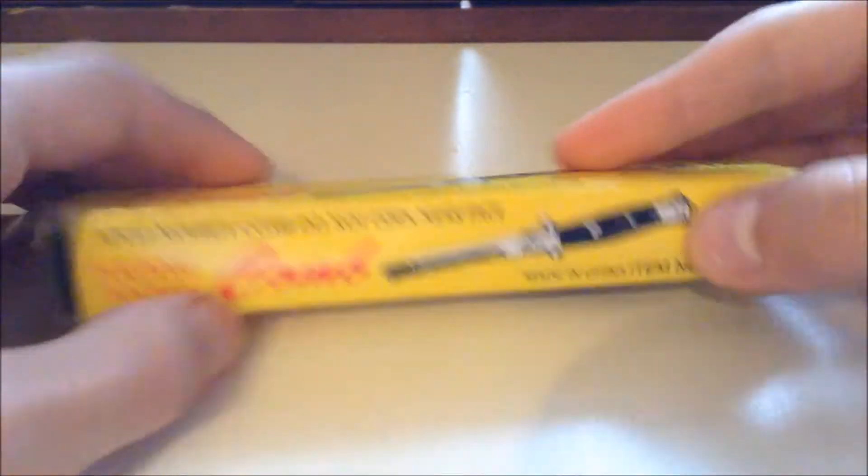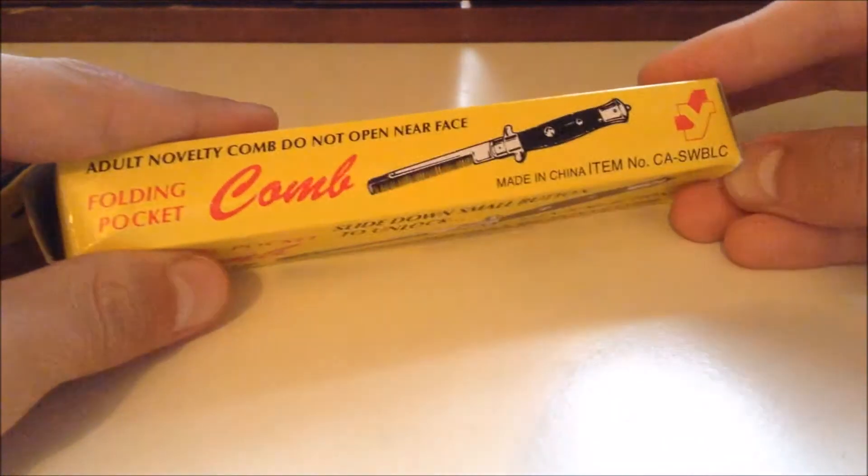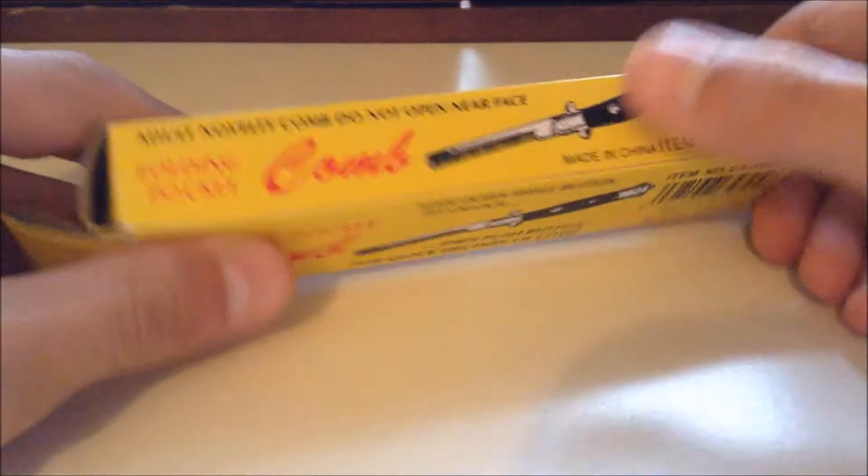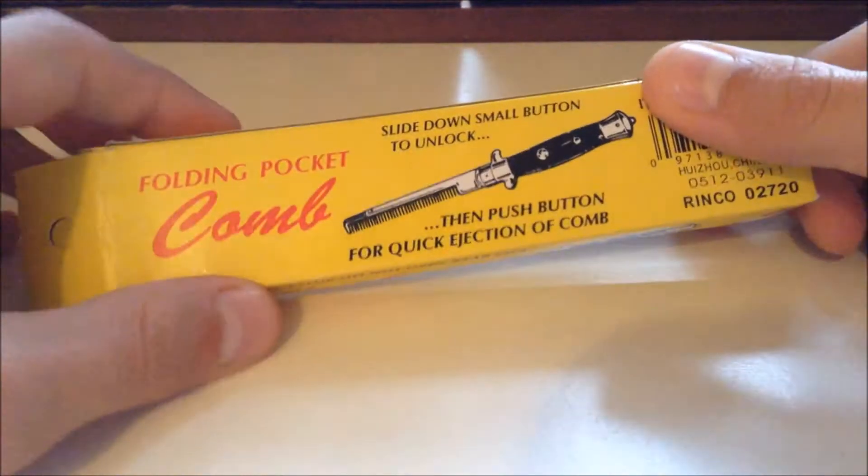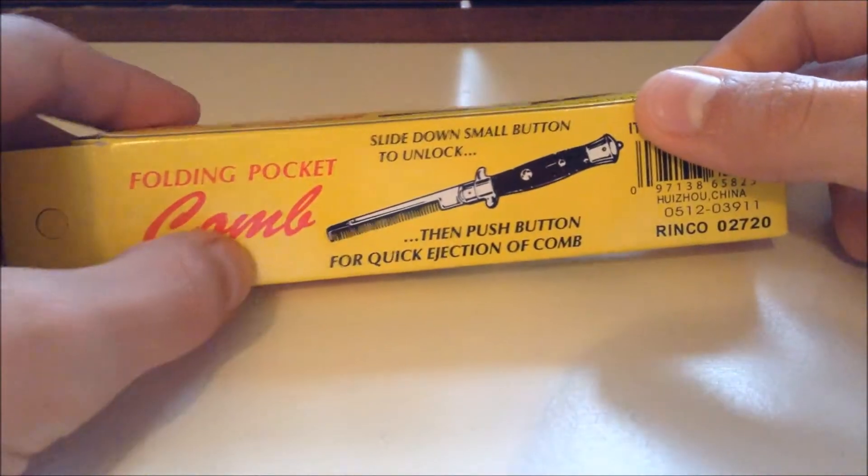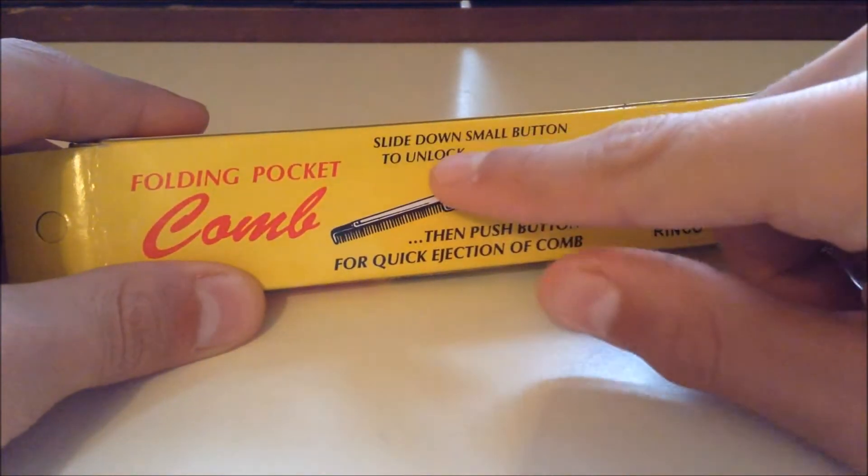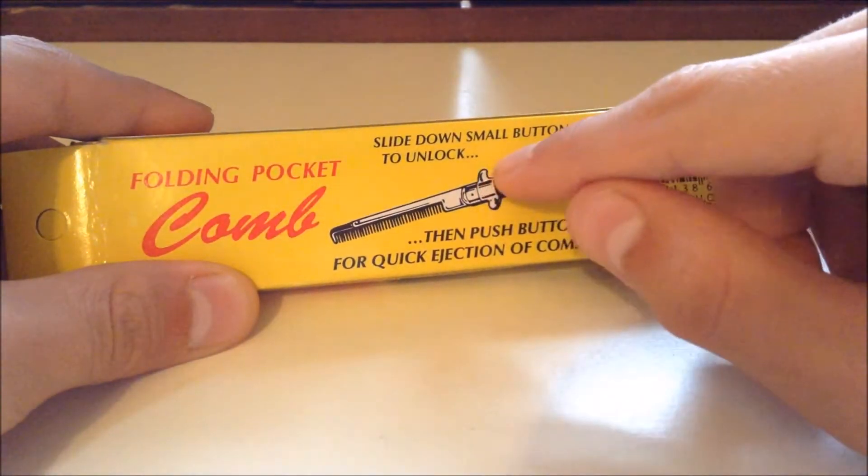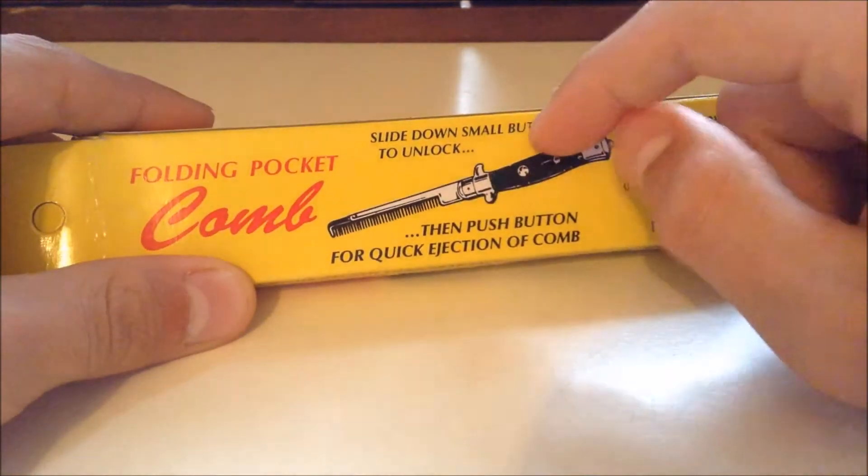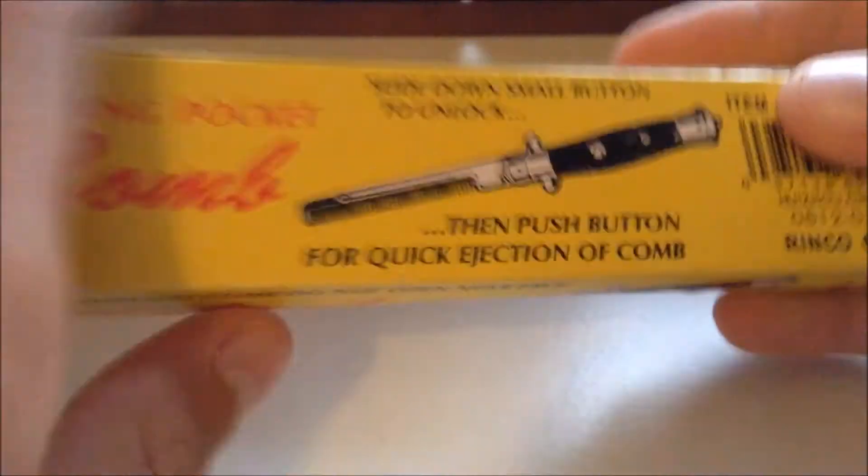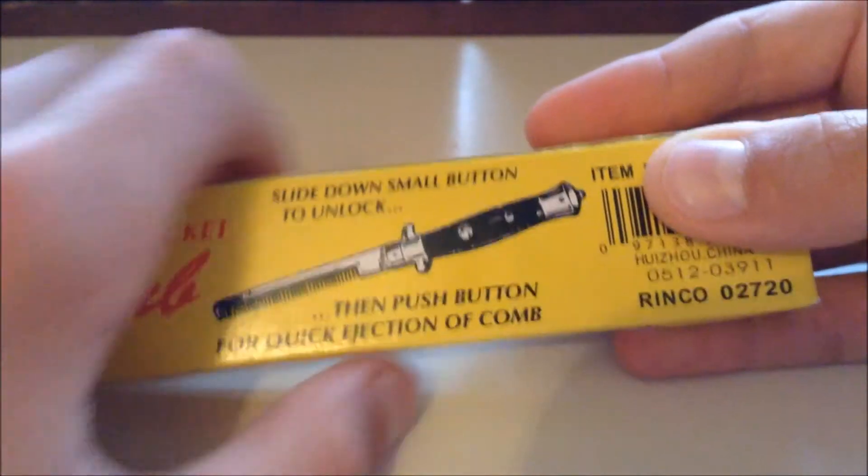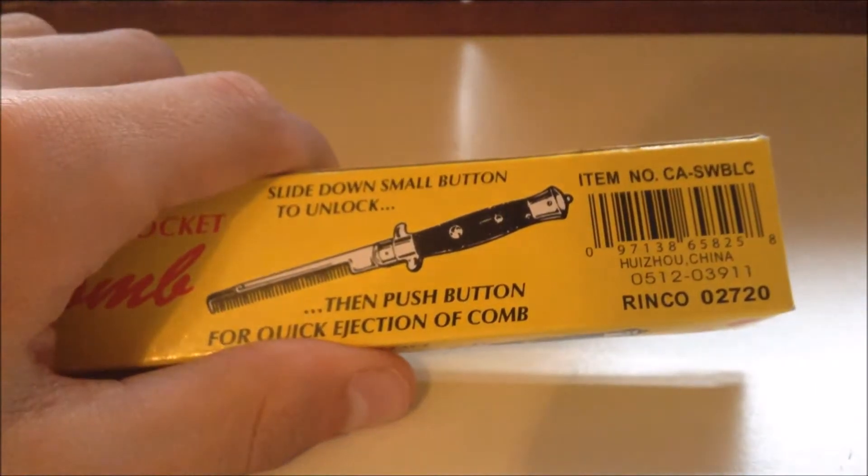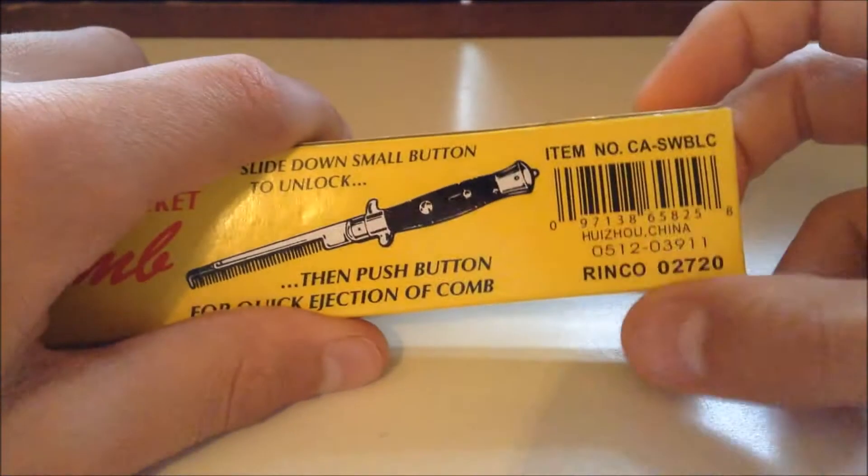It's got the writing and a picture of the comb on the side here. It says folding pocket comb, slide down small button to unlock, so that button there, and push down button for quick eject of the comb. That's the big button there, then legal stuff.